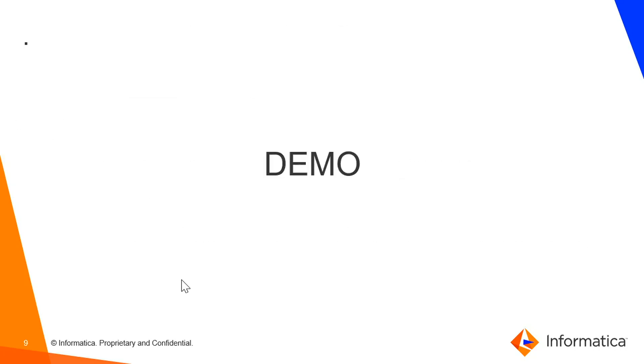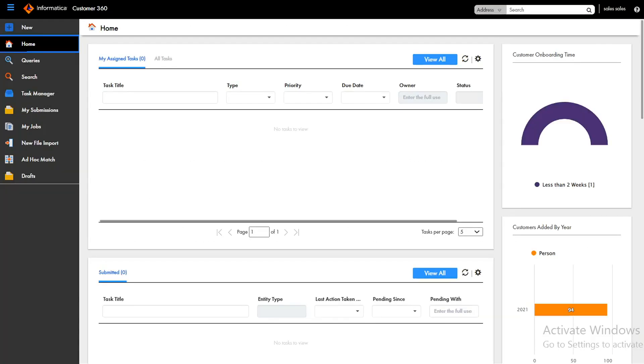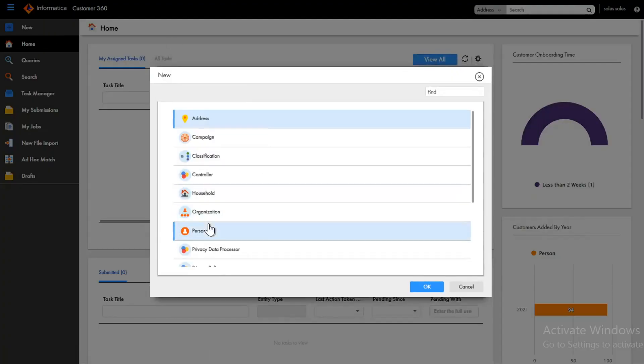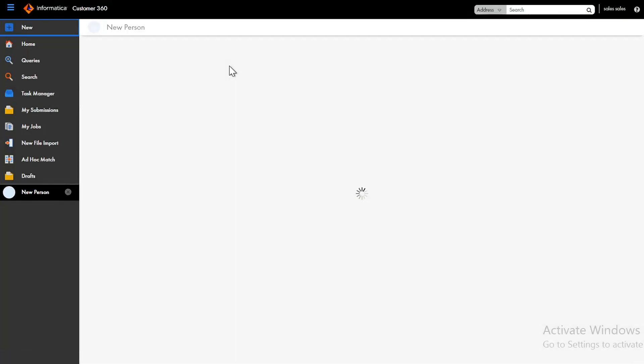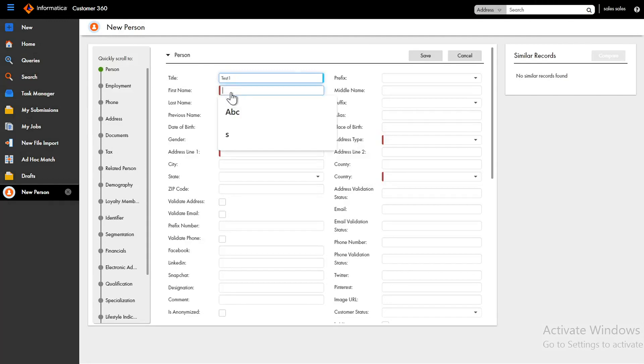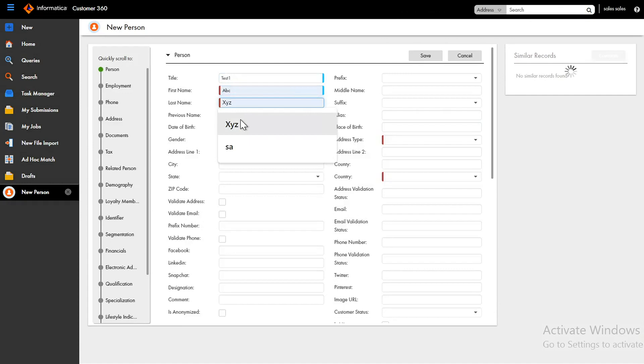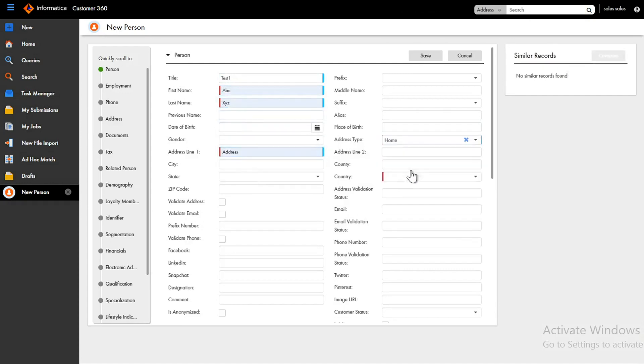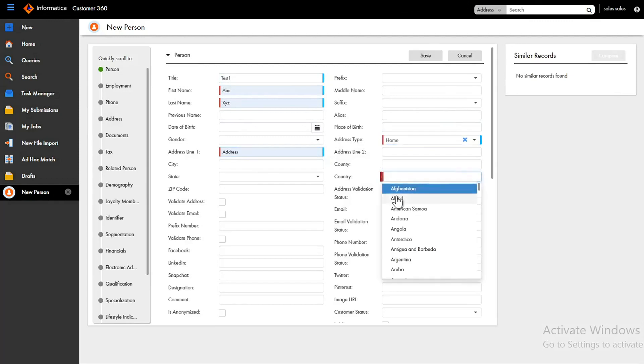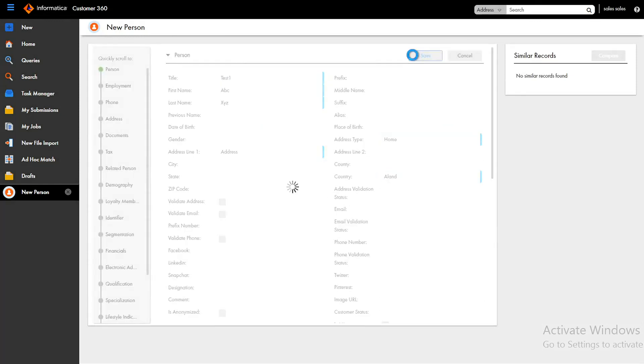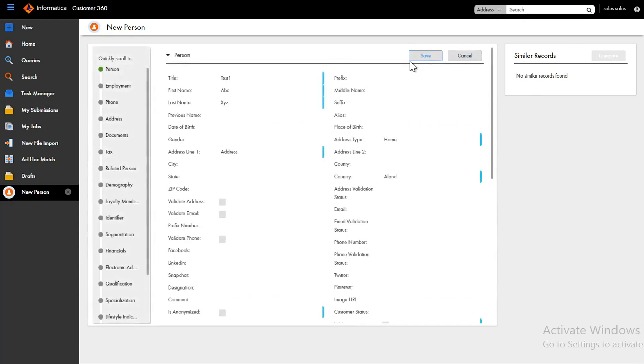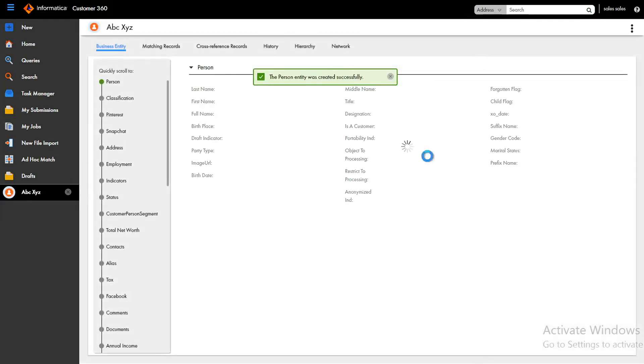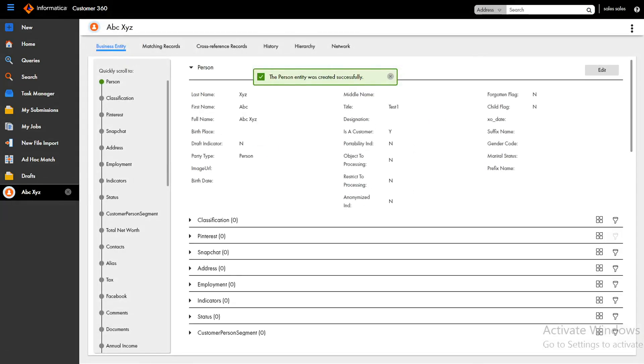So let's begin with the demo. Right now we are in C360 UI and let's try to create a record here. Let me create a person record. I'll give some sample values just for the demonstration purpose. Let's say address. Let me save it. So here you can see only two options save and cancel, no other option was there. And the record is created now.